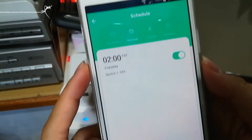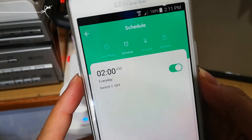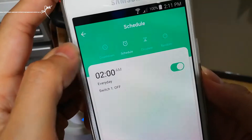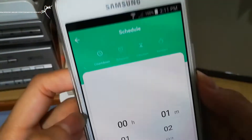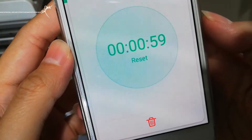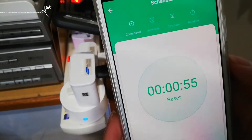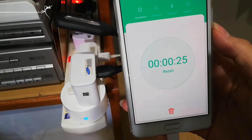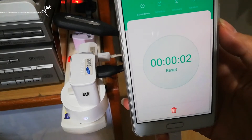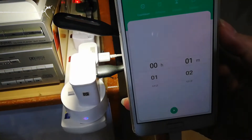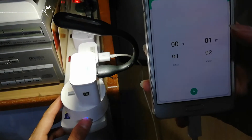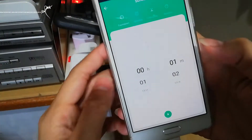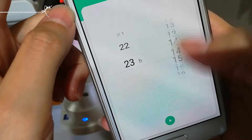You got timer. Under timer we have countdown, scheduled, circulate, and random. For countdown, you can set when to turn on and off. For example, I put one minute, so after one minute it will turn on or off depending on what mode you're in and the current status. I can also turn it manually by clicking this button here. This countdown can go all the way up to 24 hours.